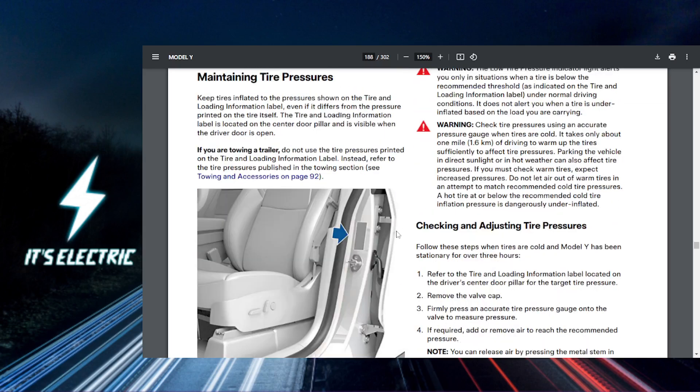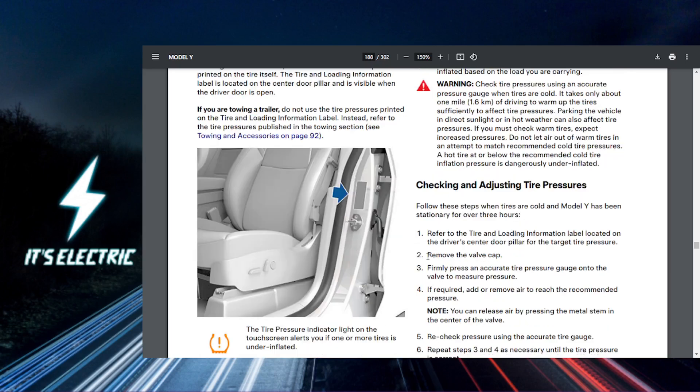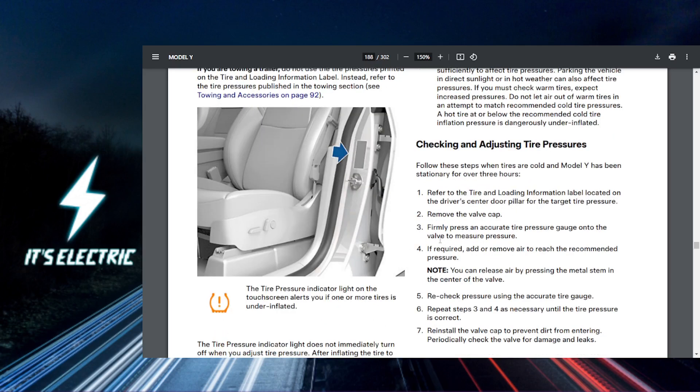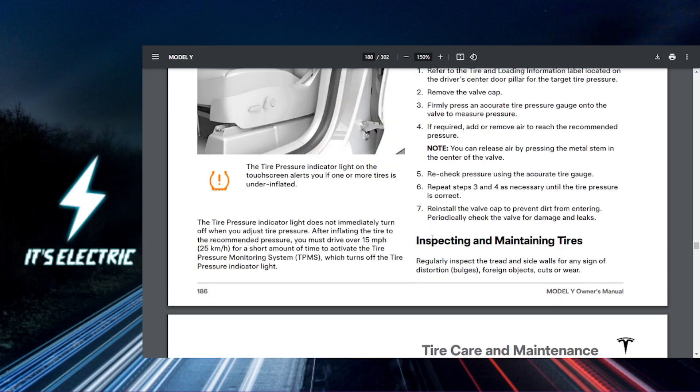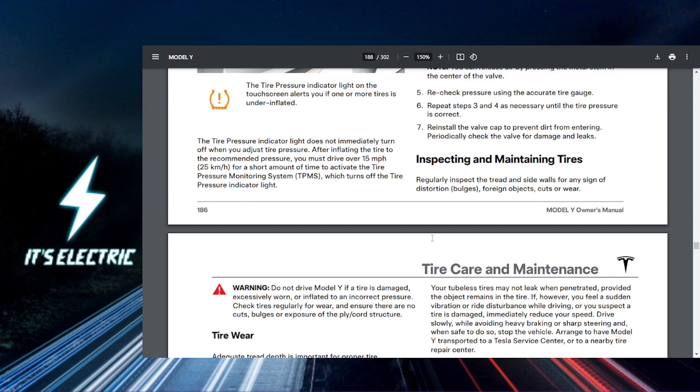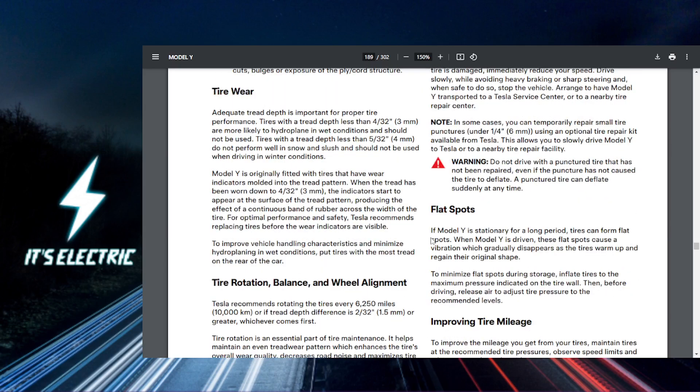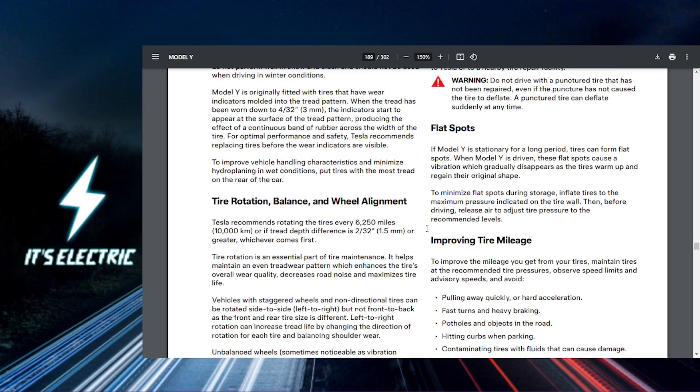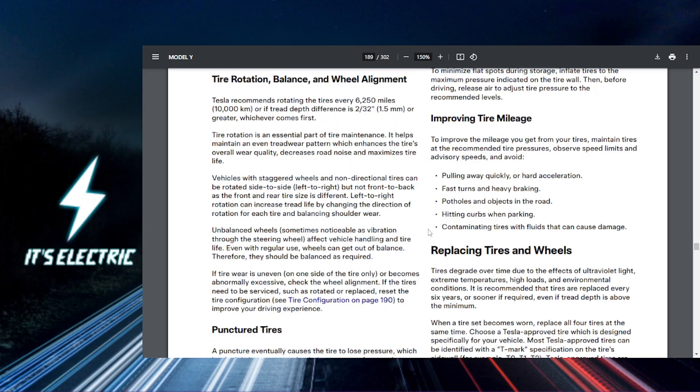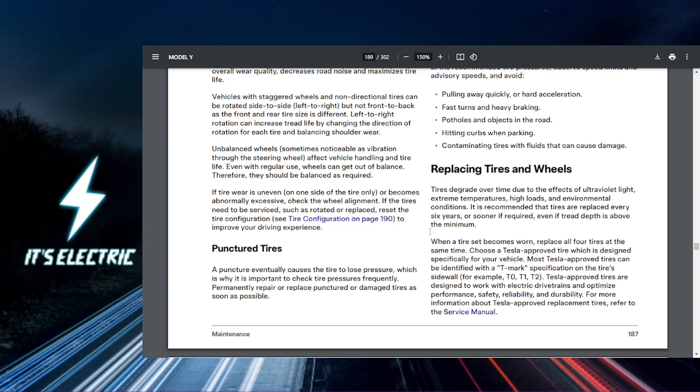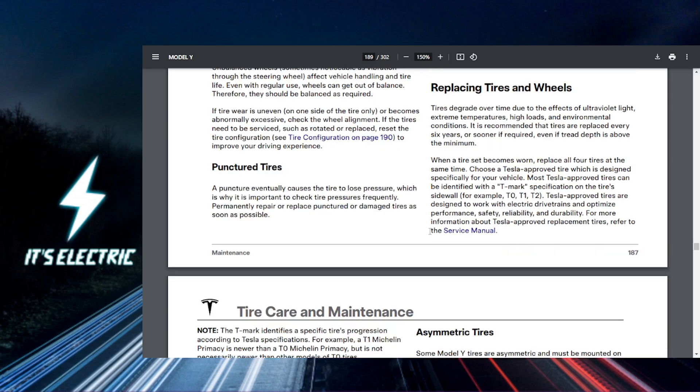Now let's set up your pressure alerts. If you want to receive notifications when your tire pressure falls below a specific threshold, look for the alert settings. Here you can actually customize the minimum tire pressure level that will trigger an alert.